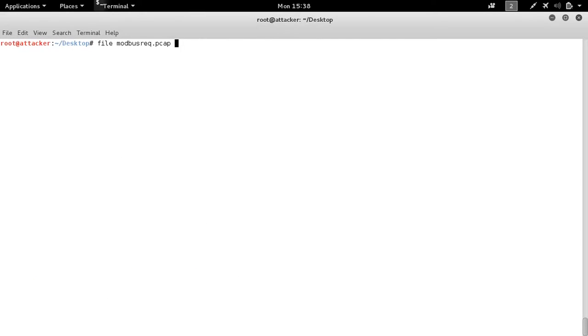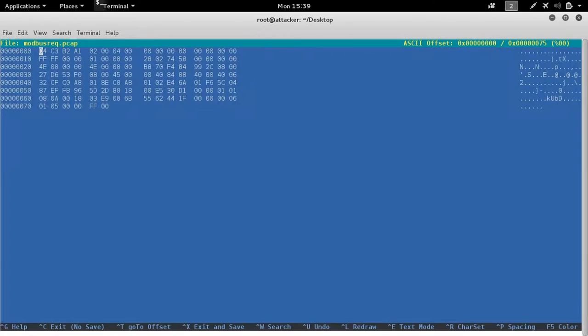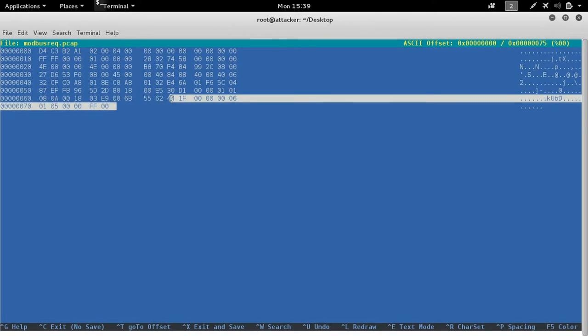Now if we open the packet in hex editor, we can see the overhead but more importantly, we can also see the Modbus TCP packet started off by the Modbus transaction identifier.